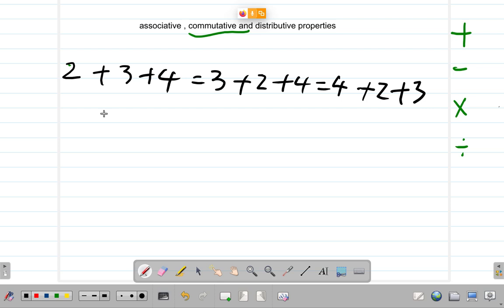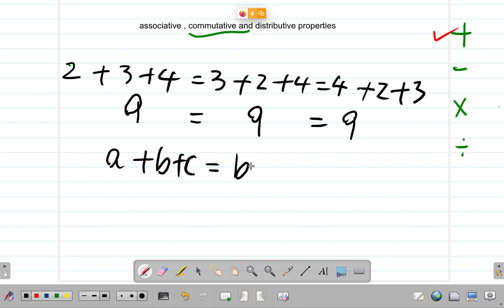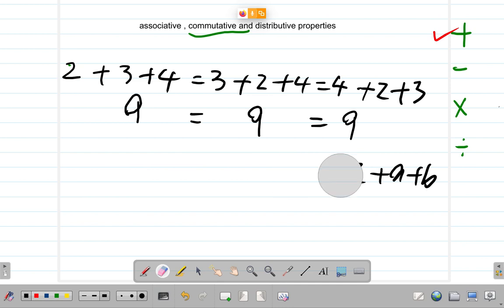If not, then we'd have to say addition is not commutative. So let's see what happens. 2 plus 3 is 5; 5 plus 4 is 9. Is it equal to this? 3 plus 2 is 5; 5 plus 4 is 9. And 4 plus 2 is 6; 6 plus 3 is 9. Based on that, we can see that addition is commutative. Generally: a plus b plus c equals b plus a plus c, which also equals c plus a plus b. You can make the numbers travel and change positions and get the same answer regardless of where they travel to.